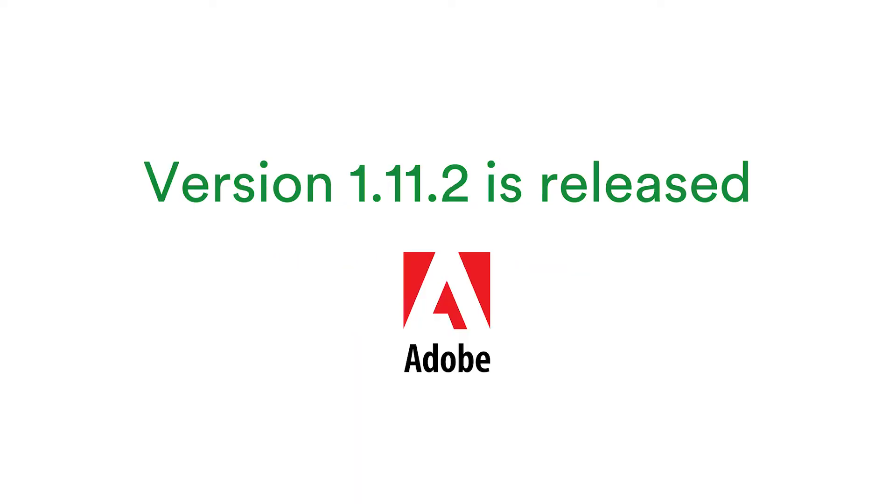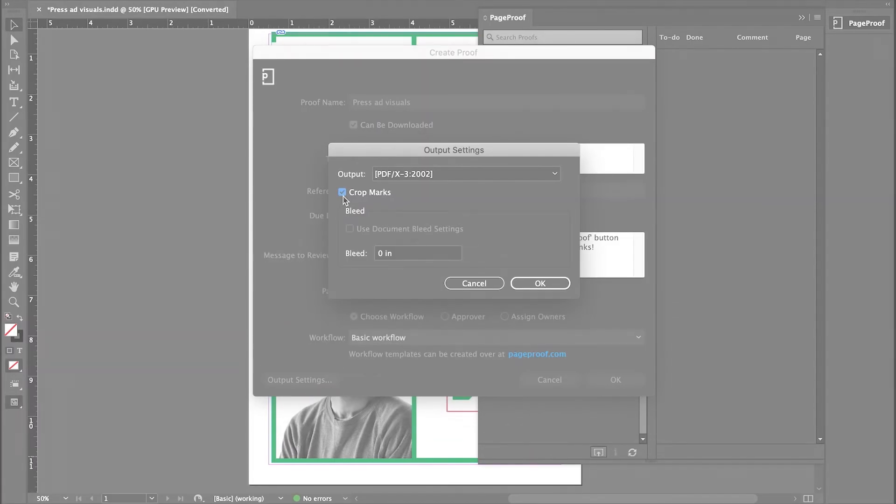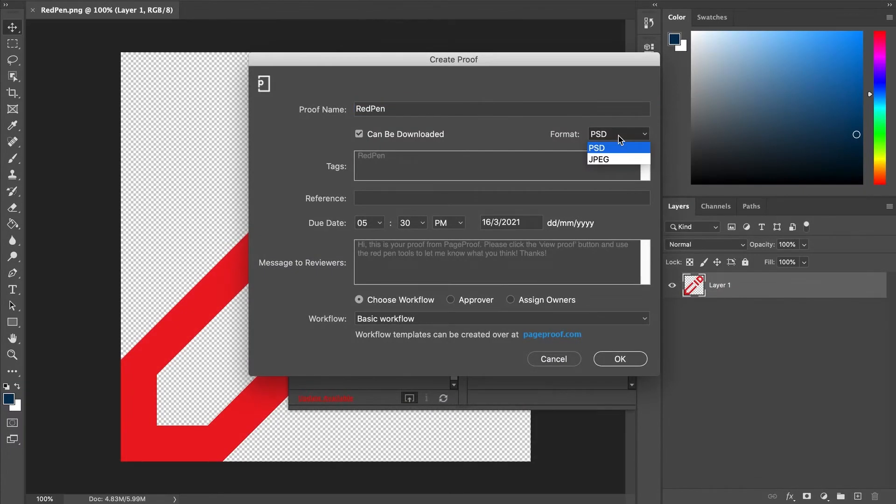Our latest Adobe Creative Cloud add-on version supports crops and bleeds for InDesign proofs, and if you're using Photoshop, options to export your proof in a different file format.